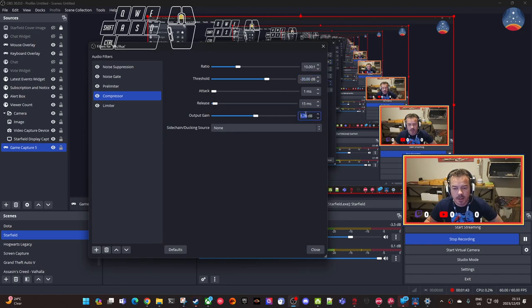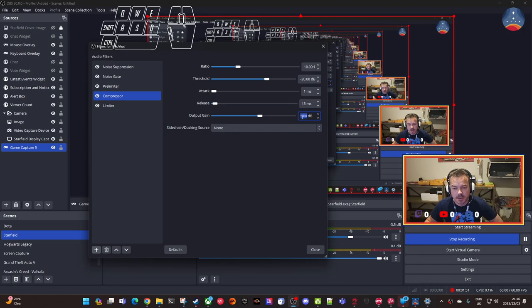And then I'm going to add the gain, because gain is just the output, right? It's going to be right there, so it's nice and loud, I think.